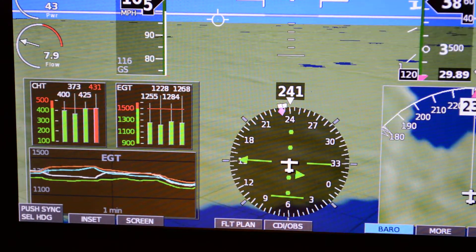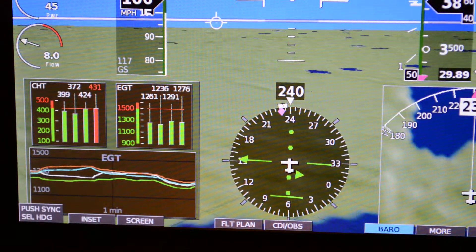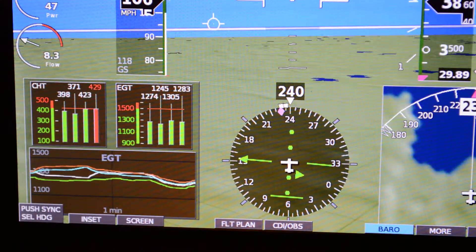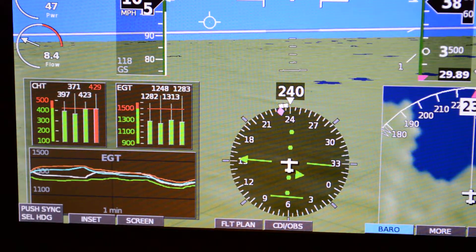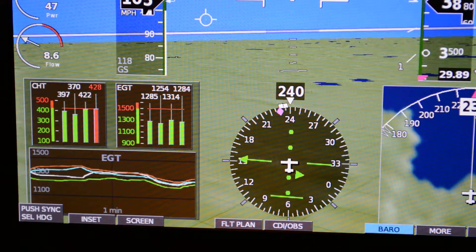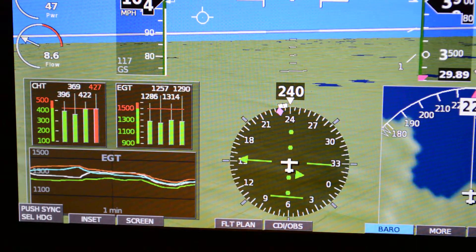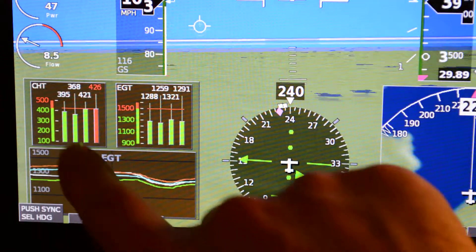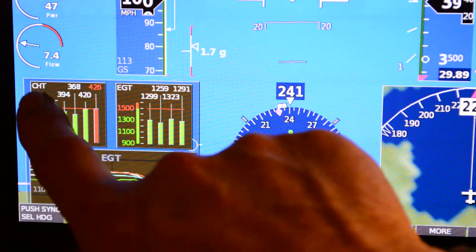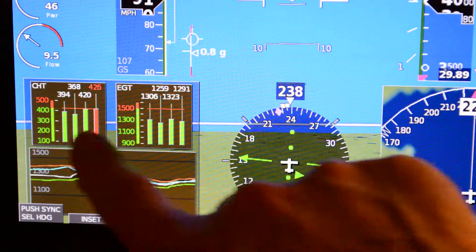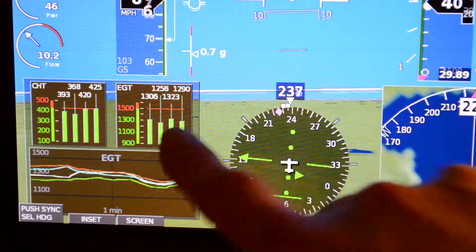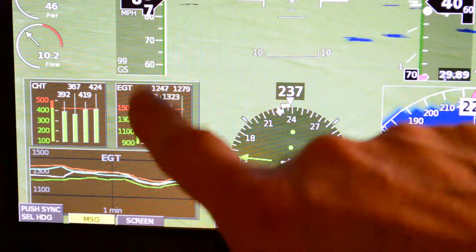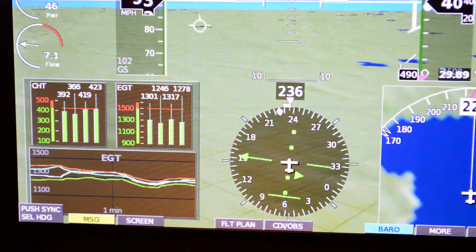One thing that distinguishes us is we've always included an EGT and a CHT time history. I feel the EGT time history is one of the most valuable features of our engine monitoring functions. You can see here above it we have the traditional CHT and EGT bar graphs. Practically all engine monitors provide something like this — graphical with color coding, limits, and so on.